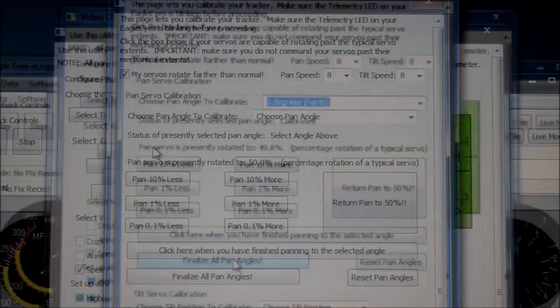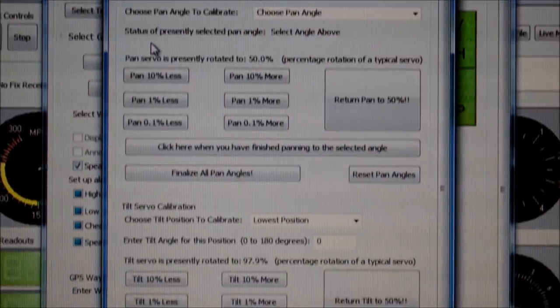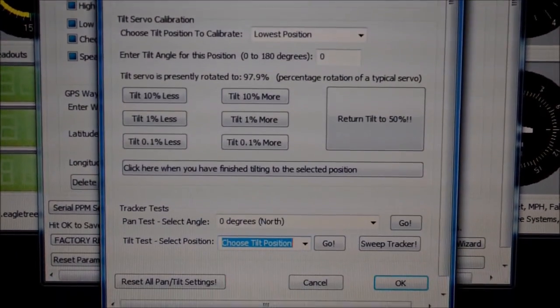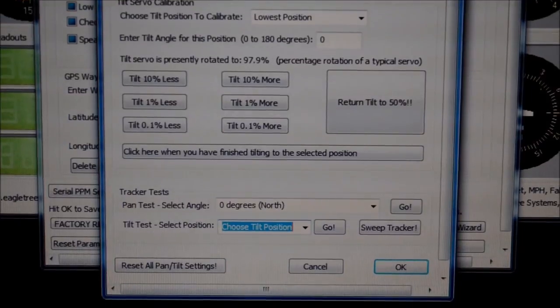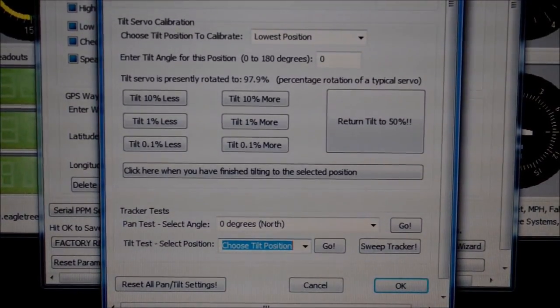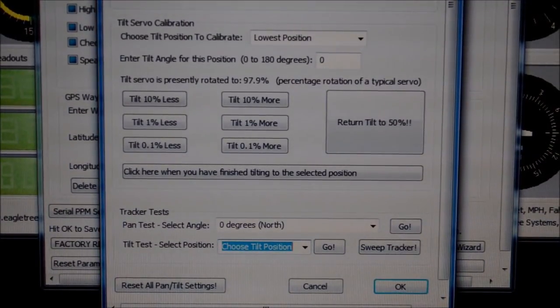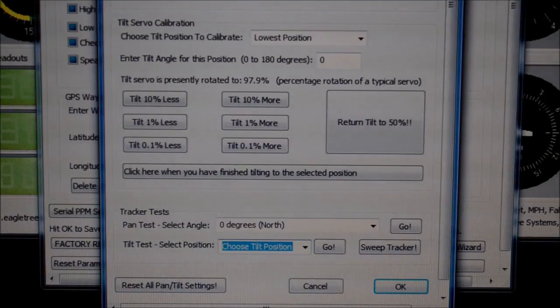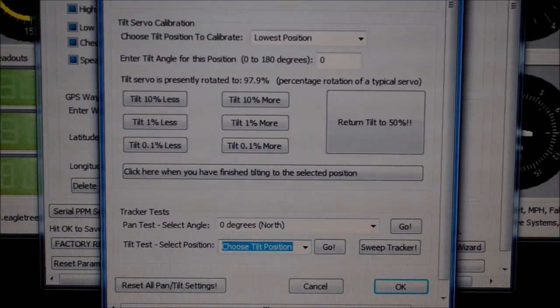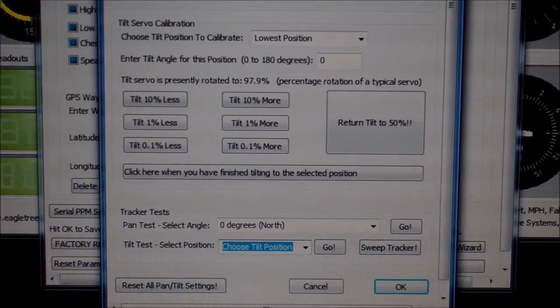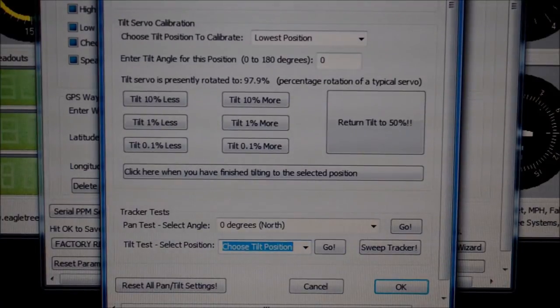Now we can calibrate our tilt angles. And to do that we scroll to the bottom of the page where we find our tilt angle calibration menu. This menu is similar to the menu above, although you only have two positions to calibrate, the highest and the lowest.